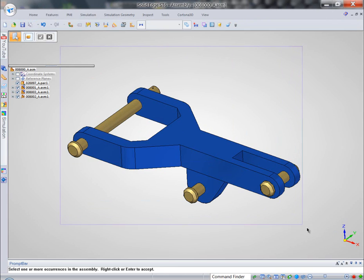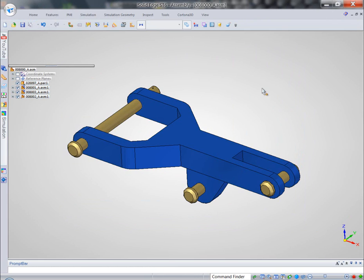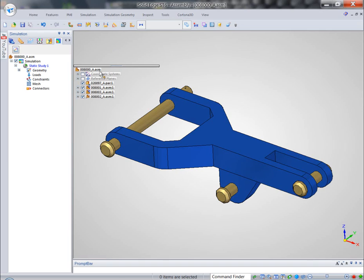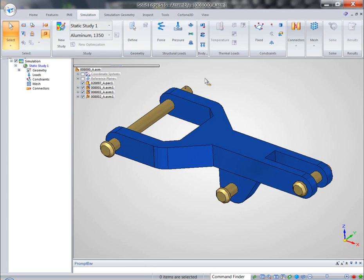Now that we started simulation, we can conveniently see all the elements of our study in the study navigator. Solid Edge Simulation offers a full complement of boundary conditions as well as loads.